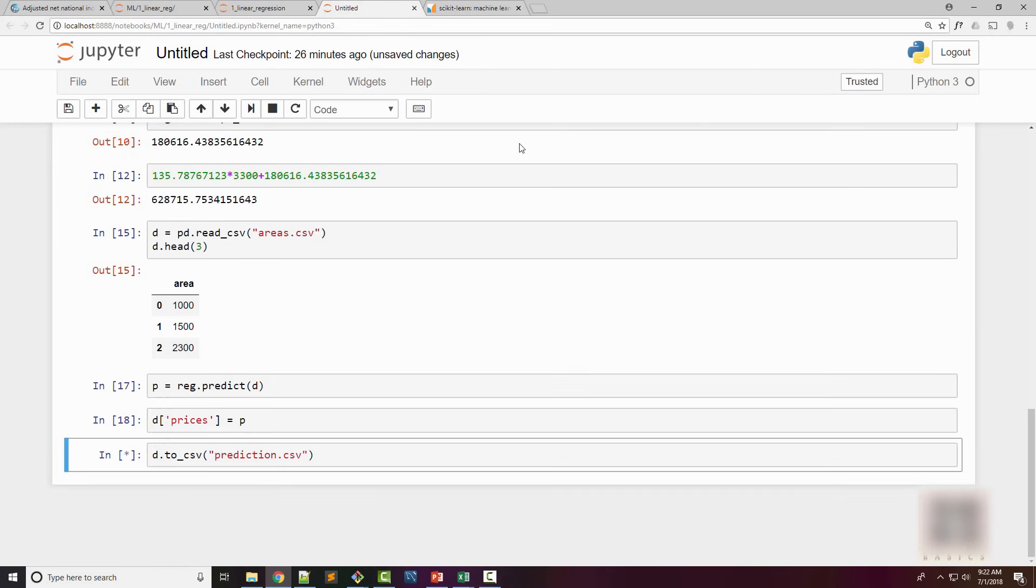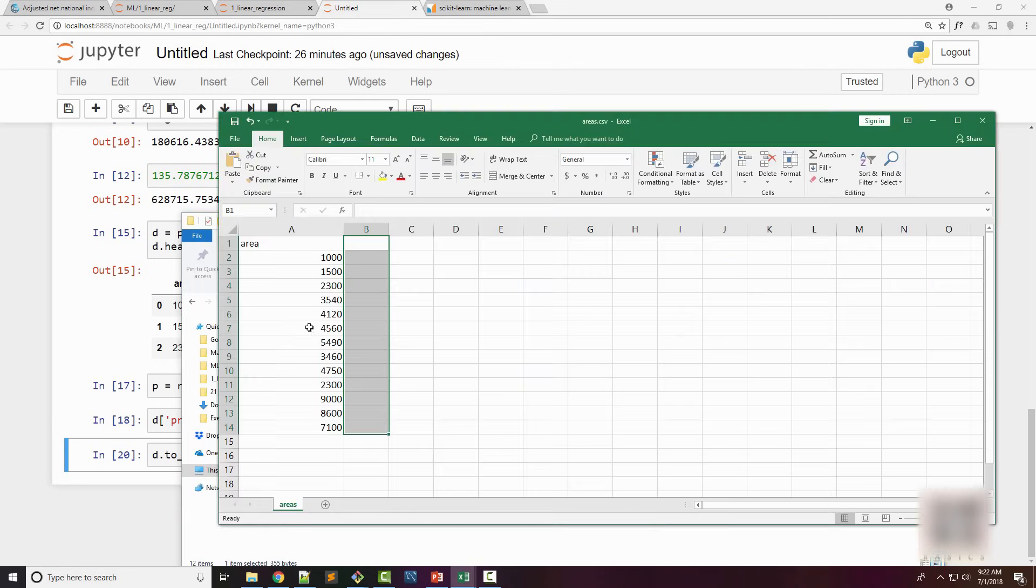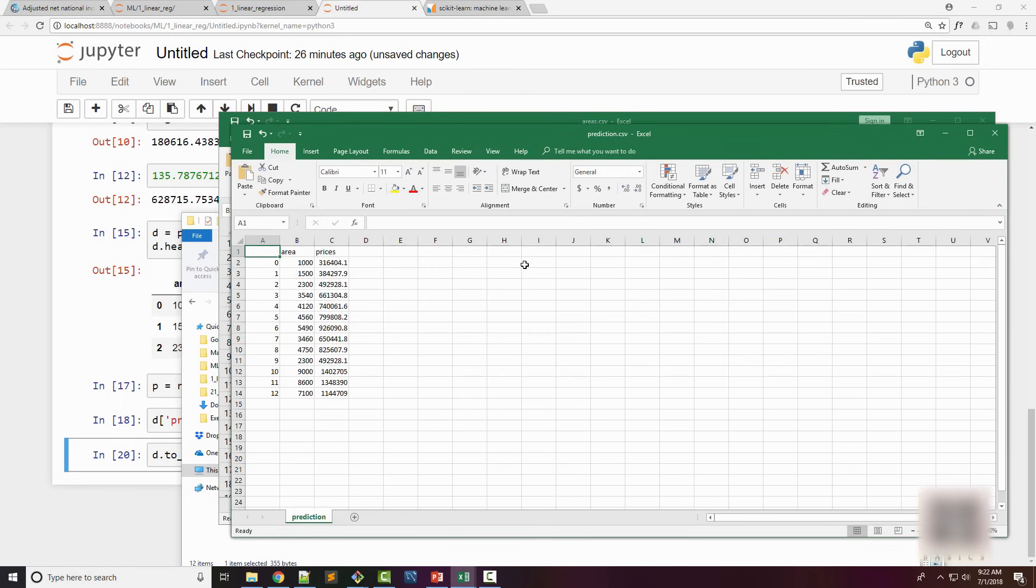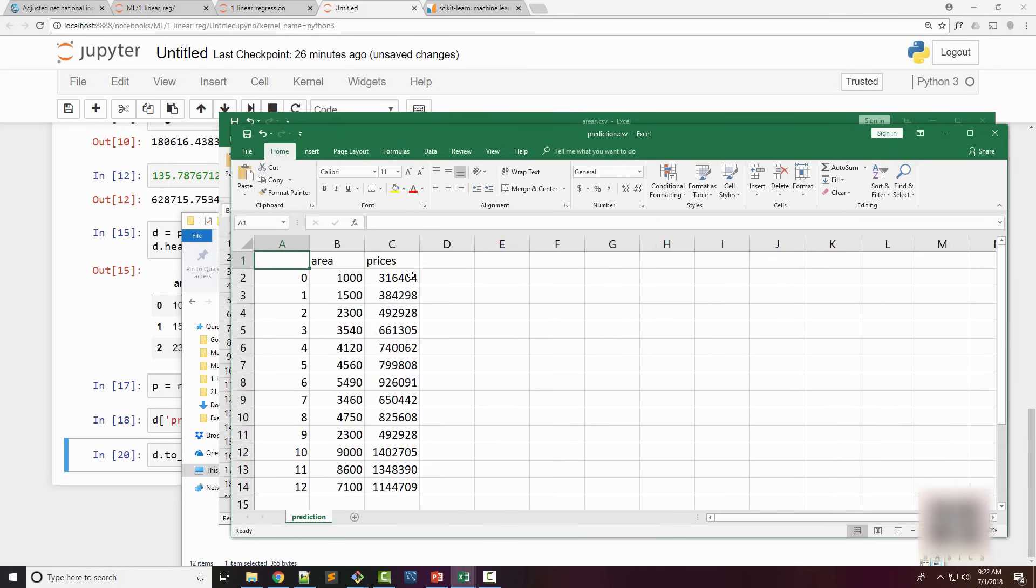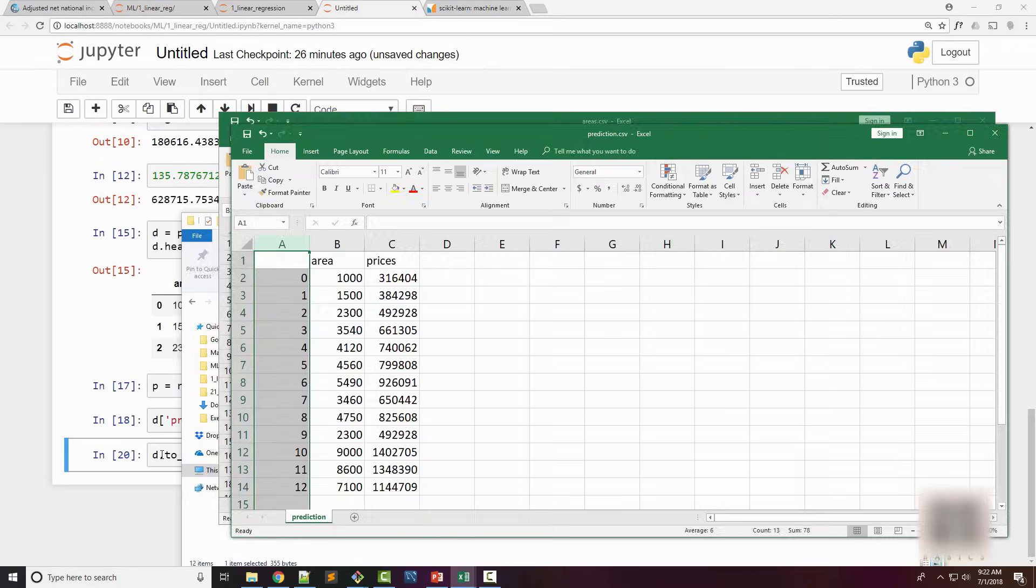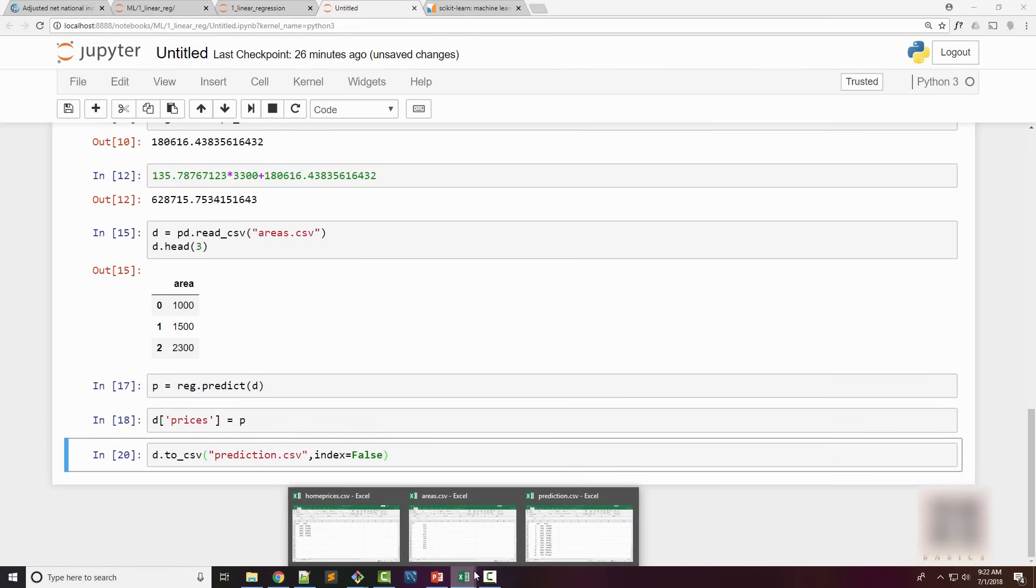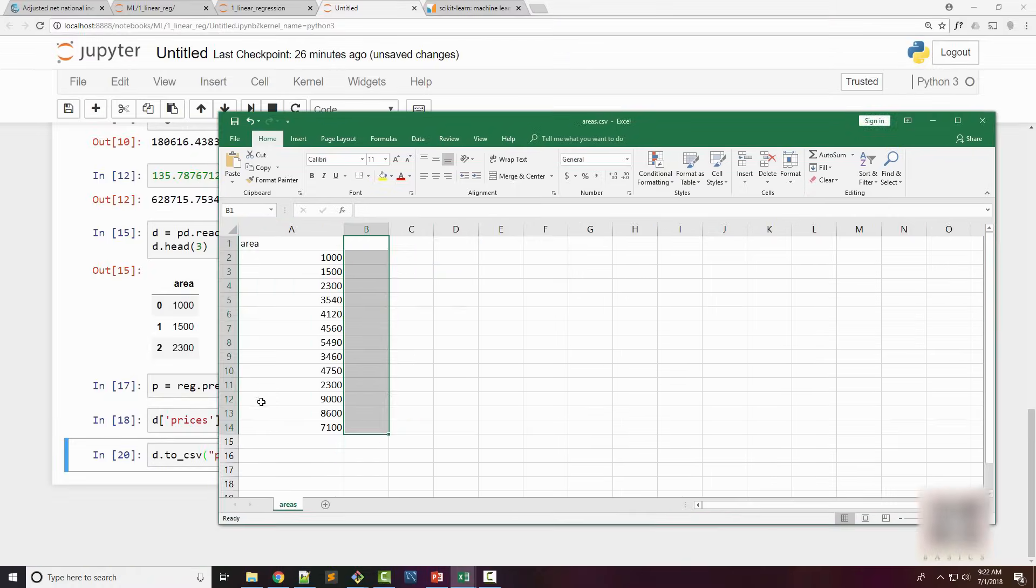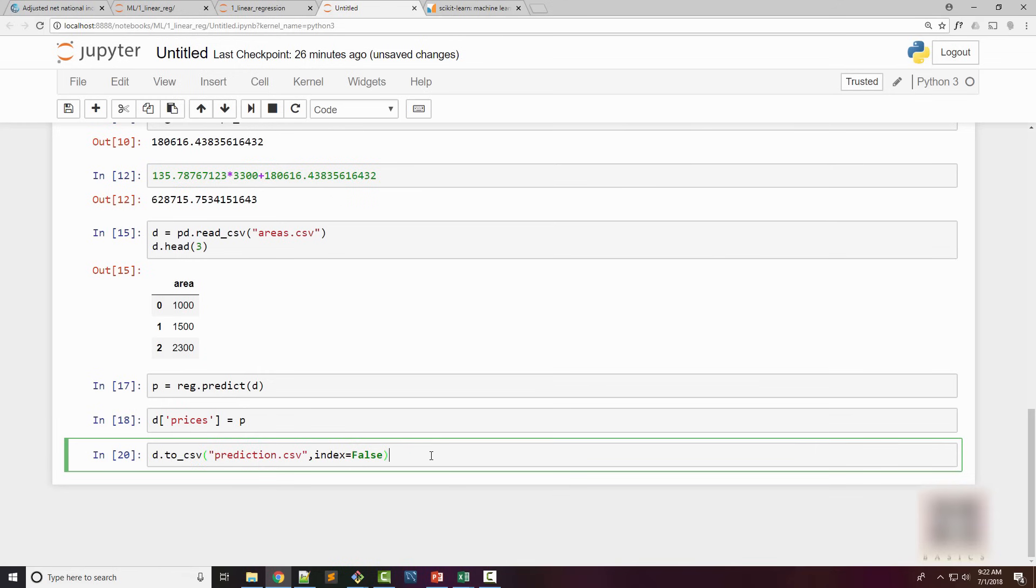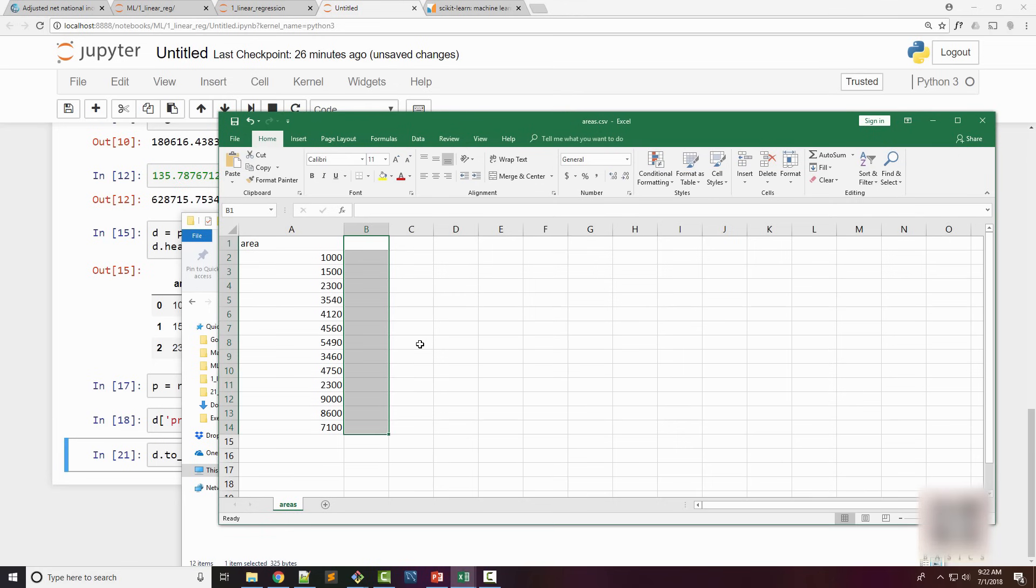When you print your dataframe you can see the prices are available. Then you can just use to_csv method to export the value to prediction.csv. If I open prediction.csv, it exported the index as well. If you don't want to do that, set index equals false. Now if you open prediction.csv you won't find the index—just area and prices.